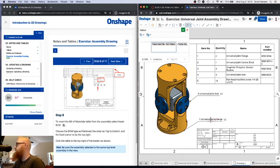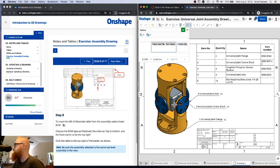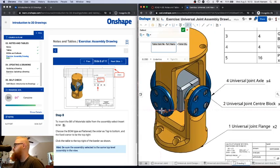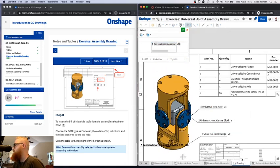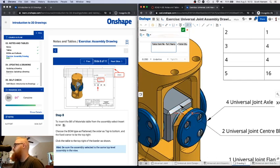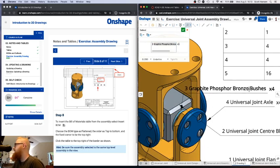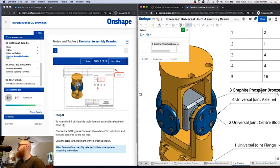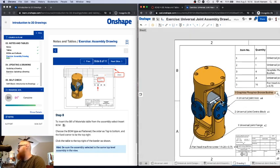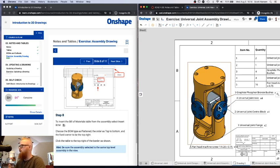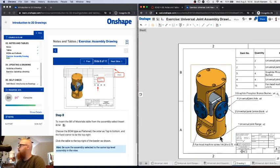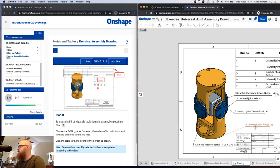I'll add callouts for the rest of the parts — the universal flange, the center block, and the screws. Just like placing dimensions, the goal is to display this information as cleanly and clearly as possible. Some arrows may cross each other, which can be confusing about what's being referred to, so you may want to click and move callouts around to make things easier to read and understand.